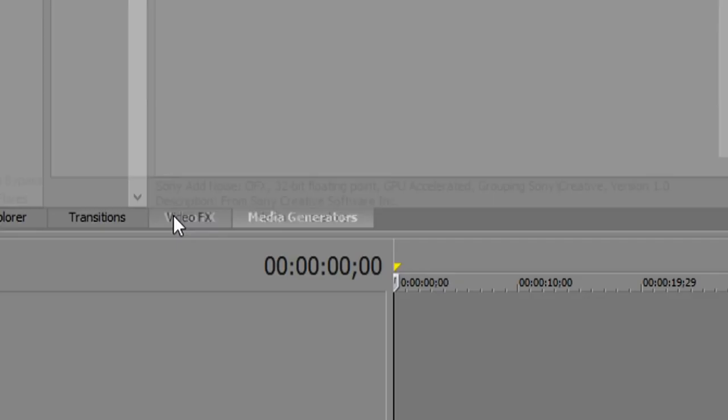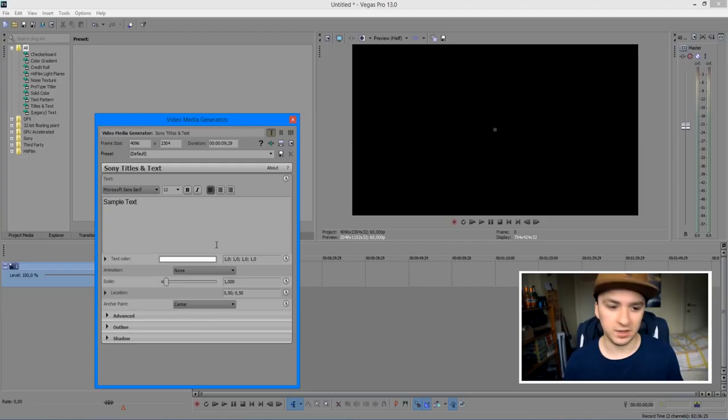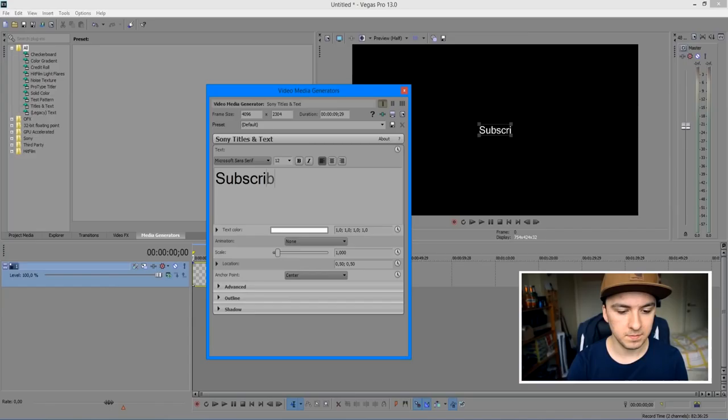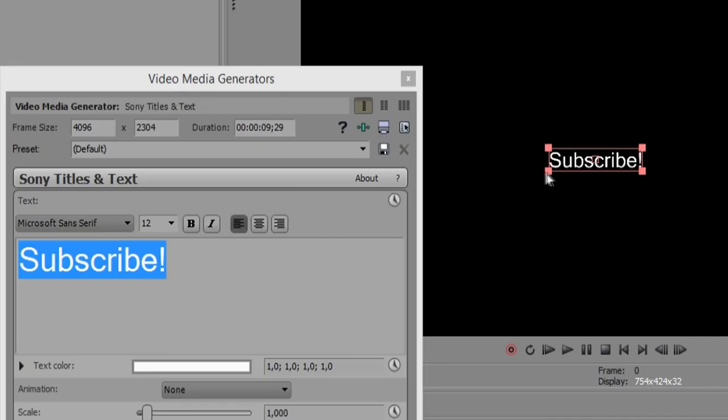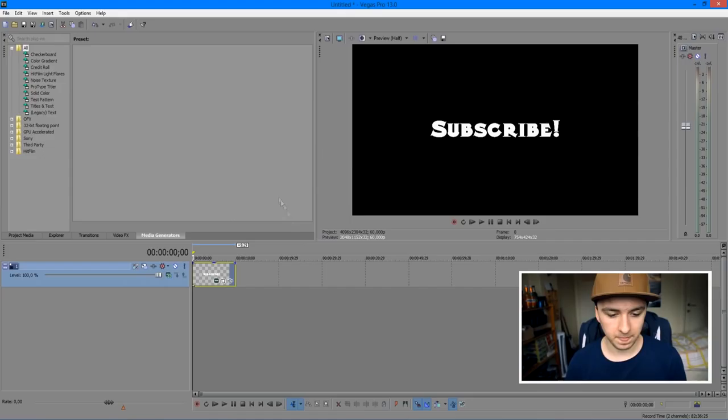So as you can see I have Vegas open. The first thing you want to do is add in some text, so we're going to click on Media Generators, then click on Titles and Text. Drag that into your timeline and type in the text you want to shake — let's say 'subscribe.' Now we're going to make it a little bit bigger, select it, drag it a little bit taller, and pick out a cool font. Then close this out.